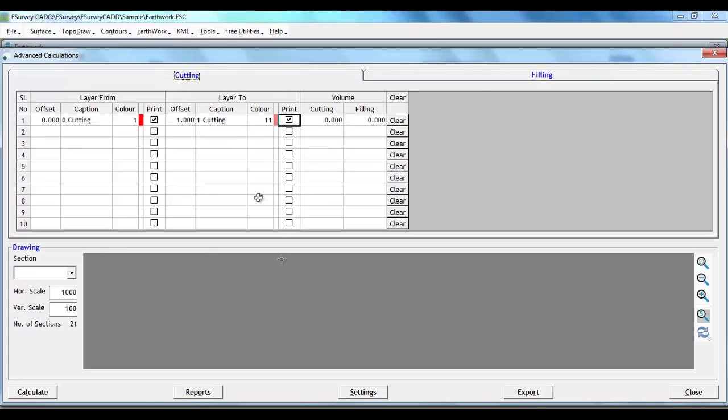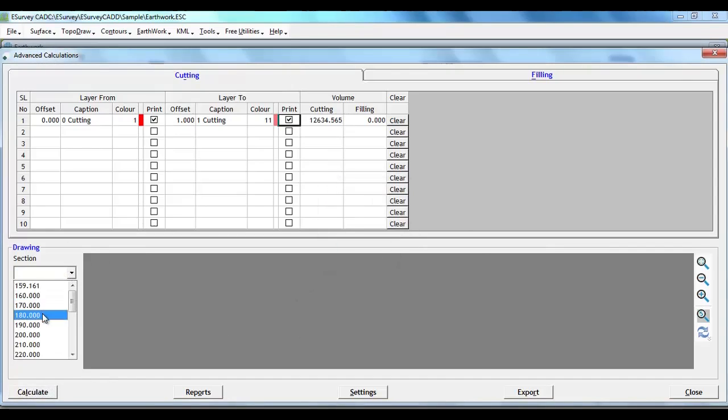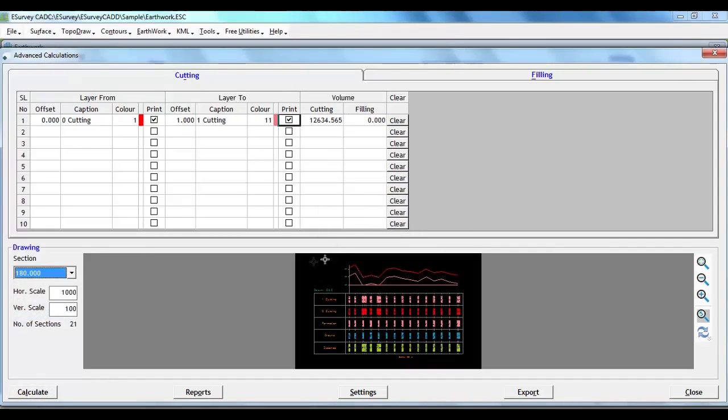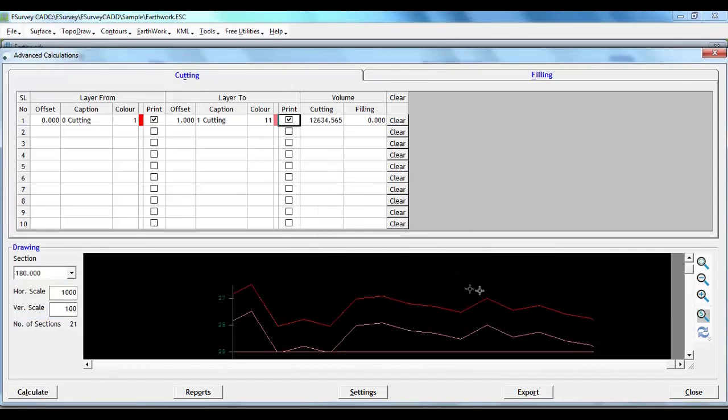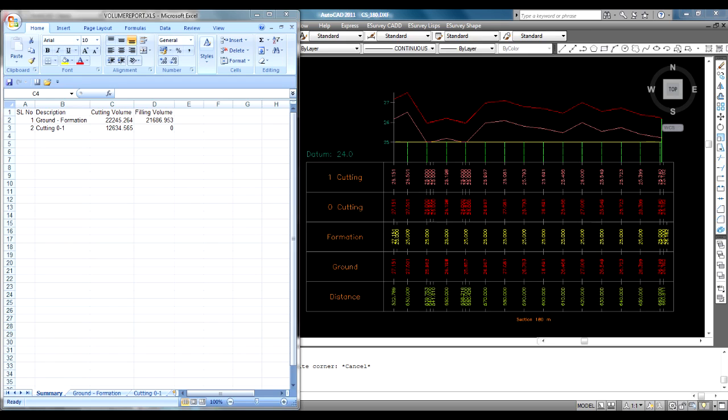Similarly, we can enter height ranges in filling tab. After defining all the ranges, if we click on Calculate button, then drawings will be generated with respective cross-section lines and related reports can also be generated.